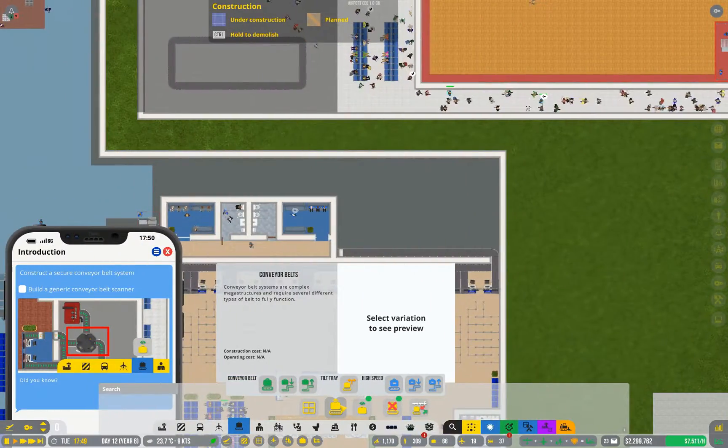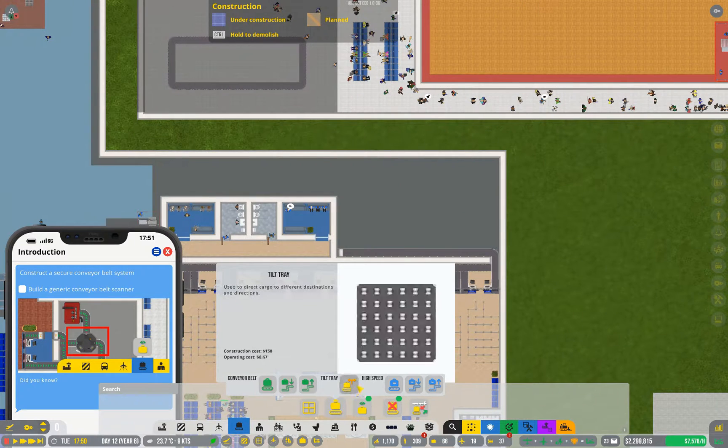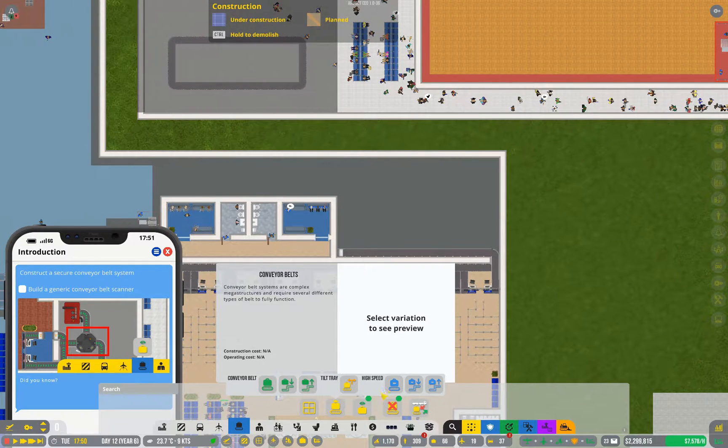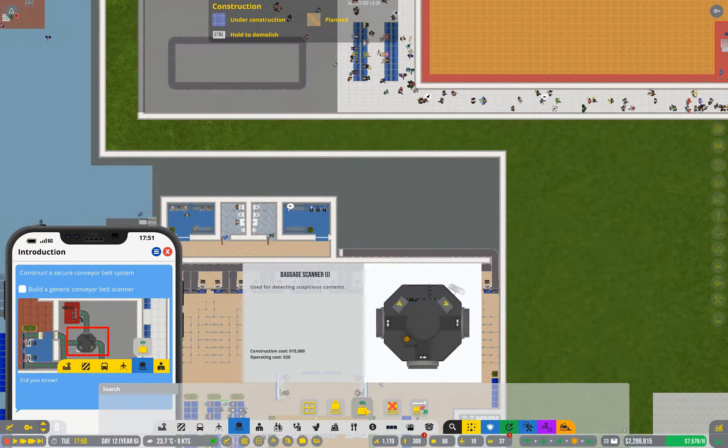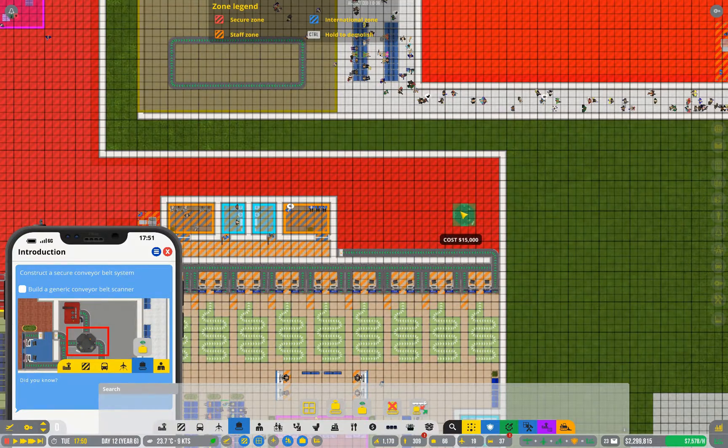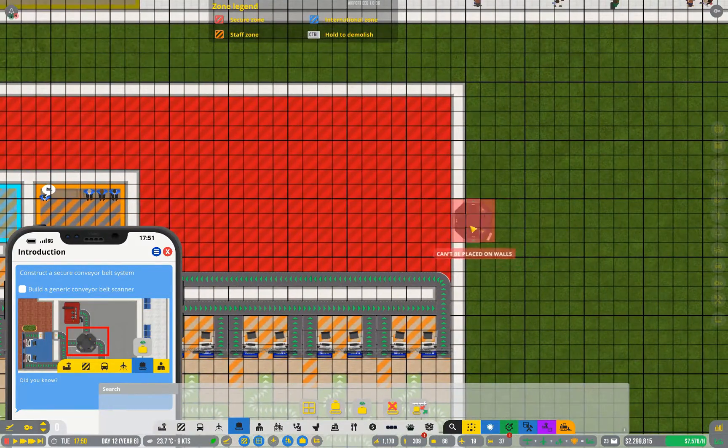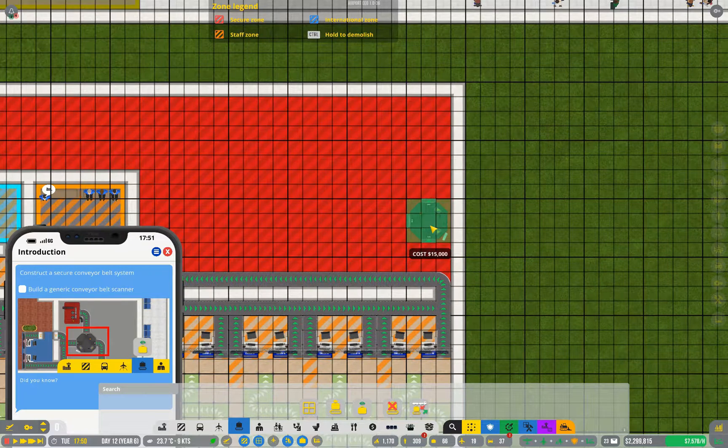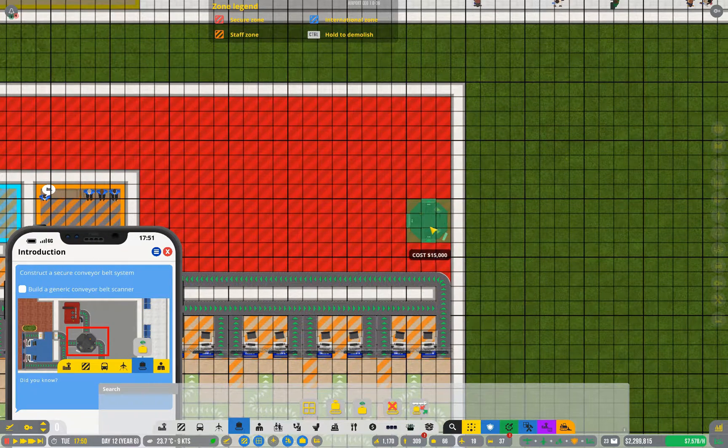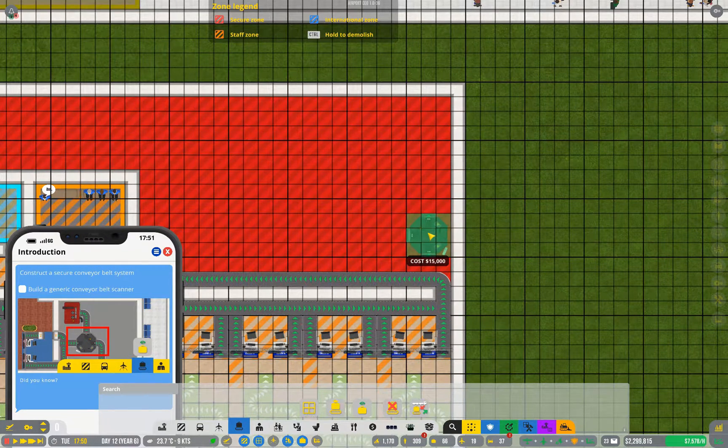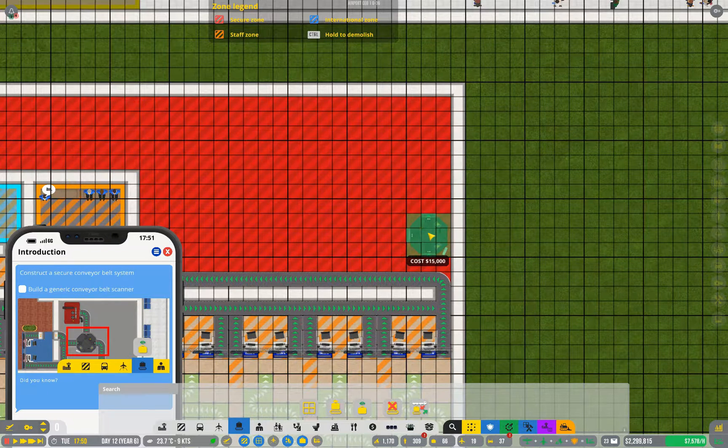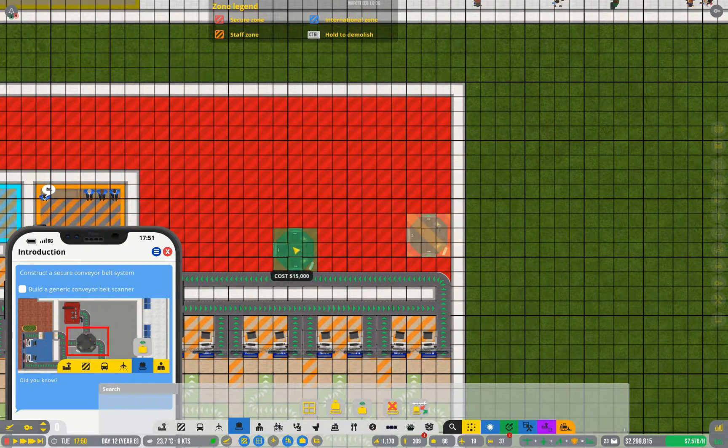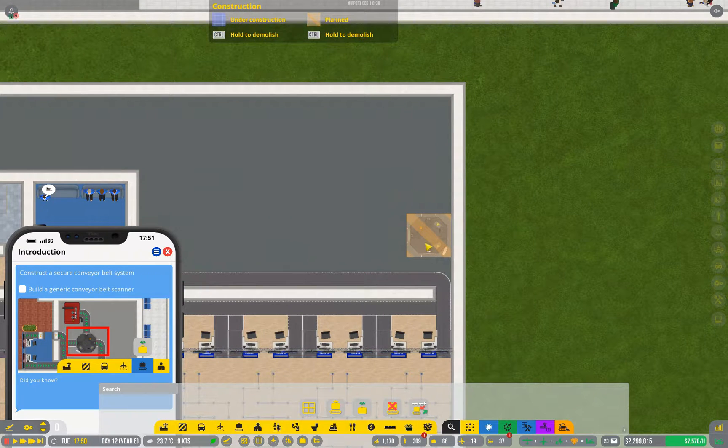So now that we've finished research both on tilt trays, which I did in the last video, and security, we have some new options in here, starting with baggage scanner 1. This is an automated robotic check of whether a bag is safe or not, and you want to have that at the start of your system. So I'm going to place it here.